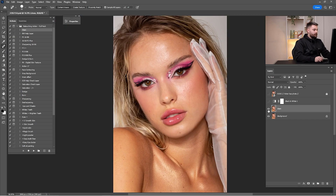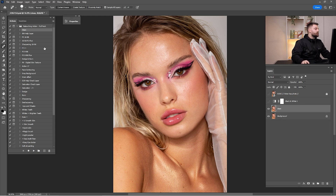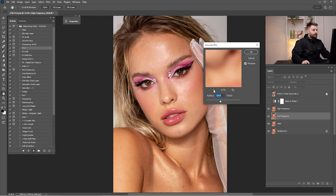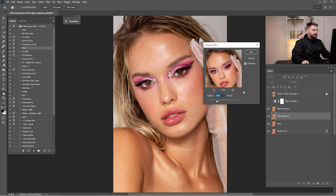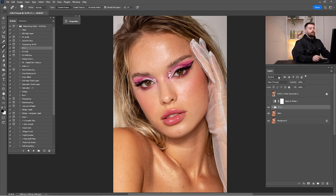Now that you are done with the clean — as you can see, before and after — it's time for the frequency separation. I'm going to click on 'FS plus' and click play. For the right radius of this portrait, I think I'm going to go by 10%. Click OK.